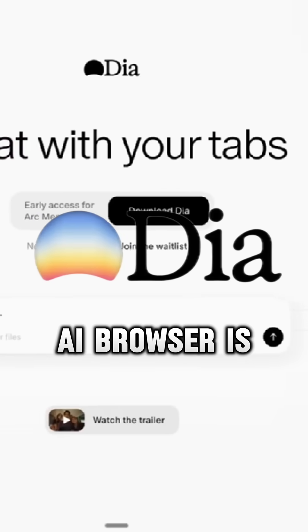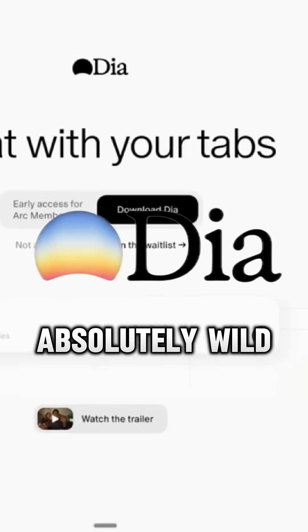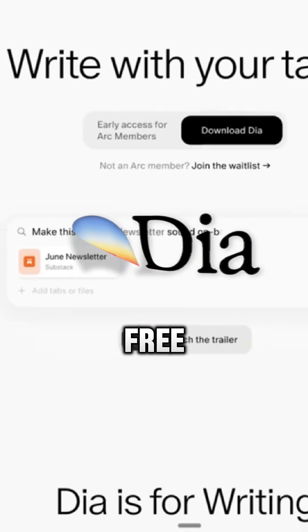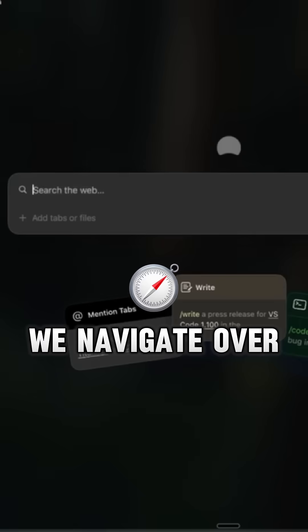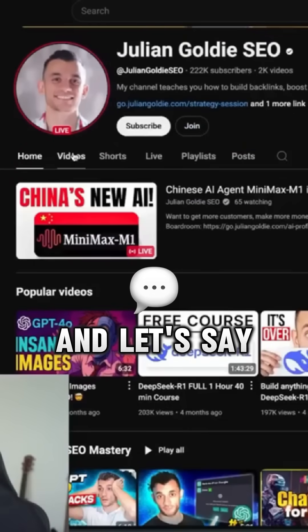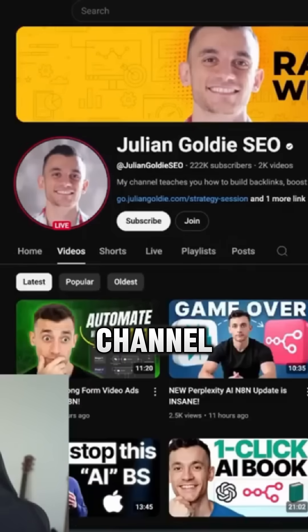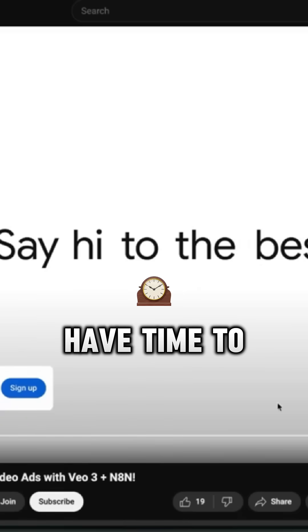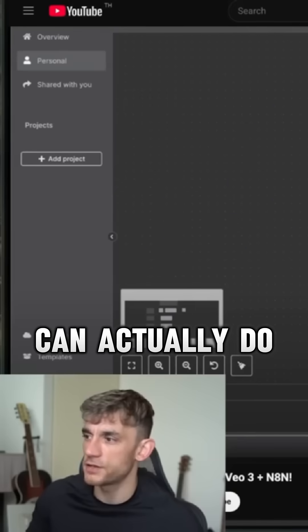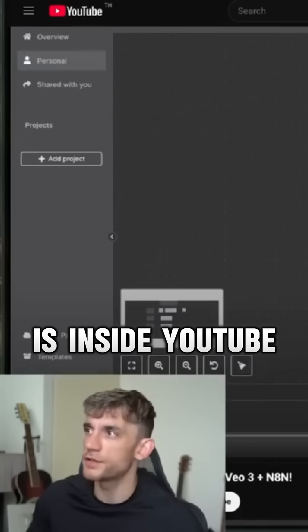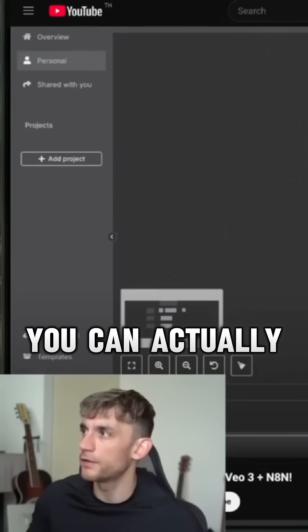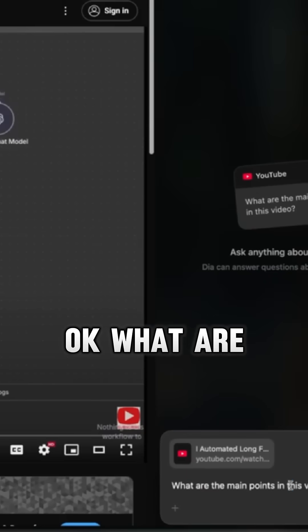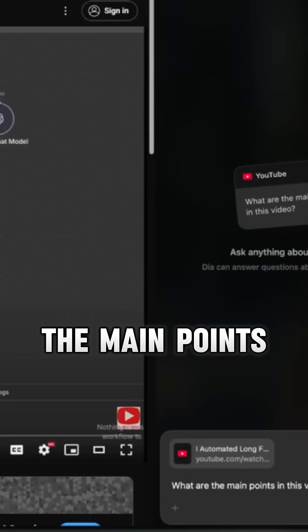The new Dia AI browser is absolutely wild and it's completely free. For example, if we navigate over to YouTube and we're on my channel and we're like, okay, I love the idea of this video but I don't have time to watch the whole thing. So what you can actually do is inside YouTube, you can actually ask: what are the main points from this video?